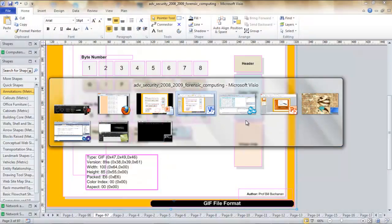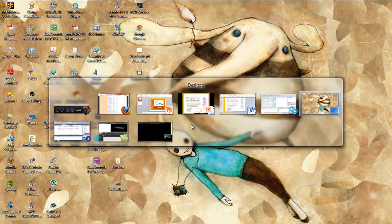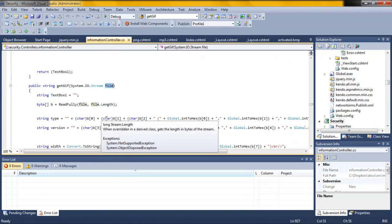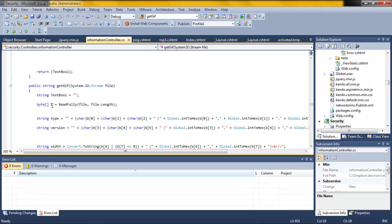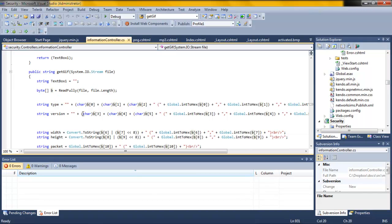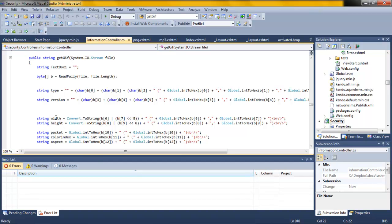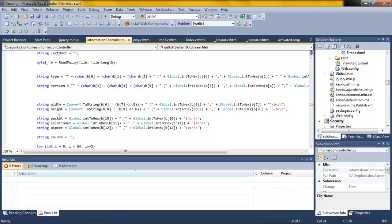Let's look at the coding behind this website. We're using MVC in this case. We have a method named getGIF — we pass the file into it, which allows us to read the whole file and put it into a byte array. The first thing we do is display the first three bytes as we've seen before, and the next three bytes show the version. Then we take the width: we take the least significant byte, then the next byte which is the most significant and move it eight places up into the most significant byte position. Then we can display our width and height.